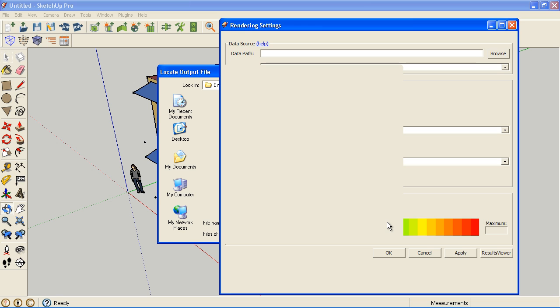It'll take some time to load because it has data for the whole year on all the surfaces, as well as the zone data that I've requested. We'll give that some time to open.